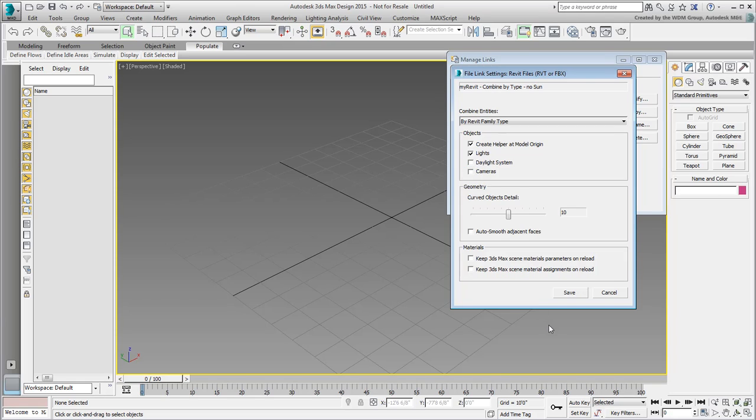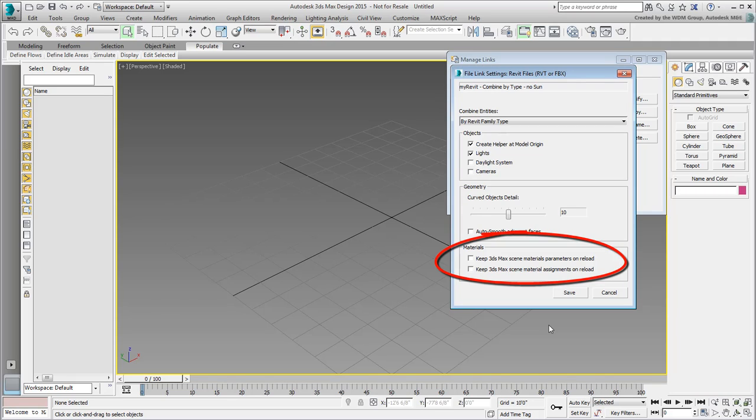You can also define how materials will be managed. Personally, I like to retain any material definitions I add or modify in 3ds Max. In that respect, I usually enable these two options to prevent Revit from taking over material assignments on reload.